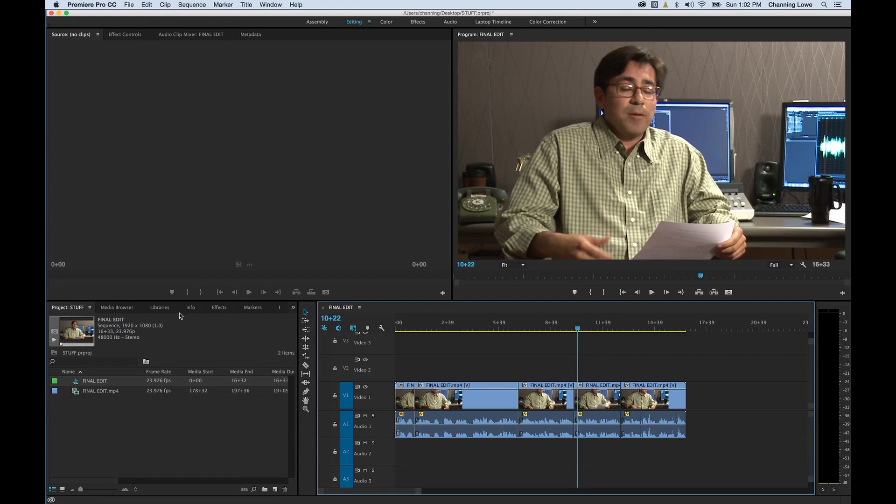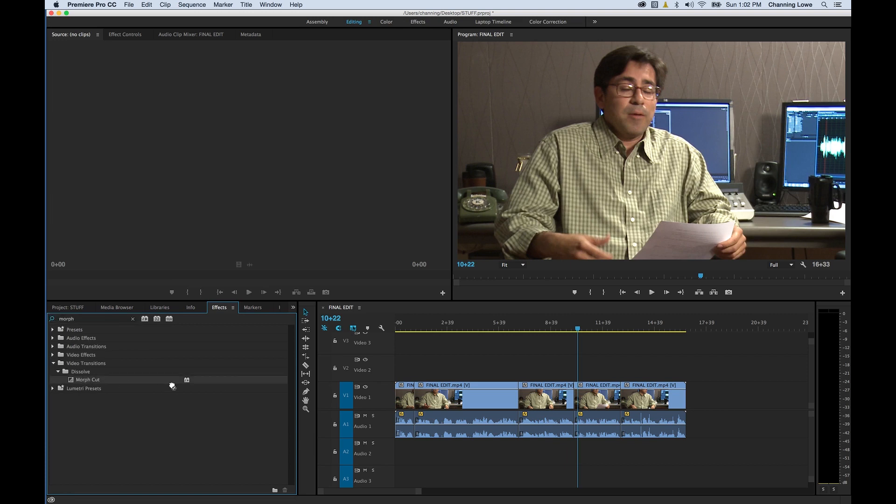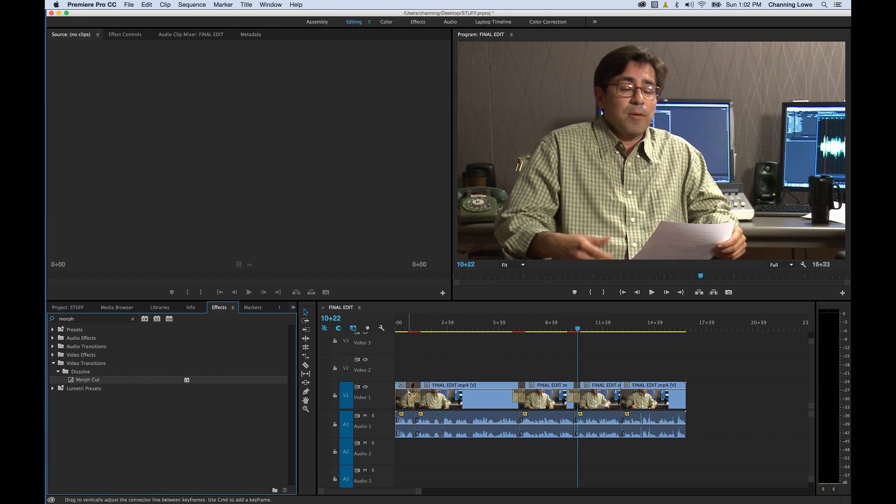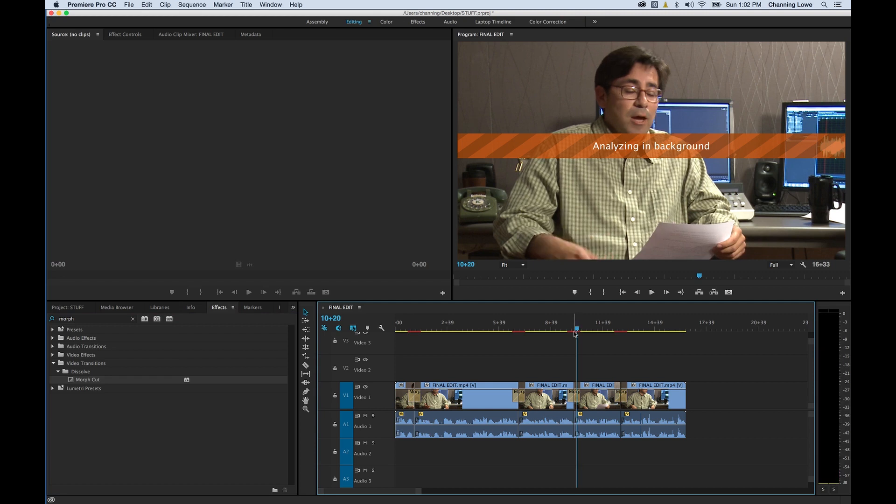I'm going to go under Effects. It's under Video Transitions in the Dissolve folder, but I'm just going to type in Morph. There's our Morph Cut. I'm going to drop it onto each one of these edits. When I drop these on the edits, it'll analyze in the background. It'll show up as red if your video card is rendering. Once it's rendered, these things will change back to the yellow real-time preview color.